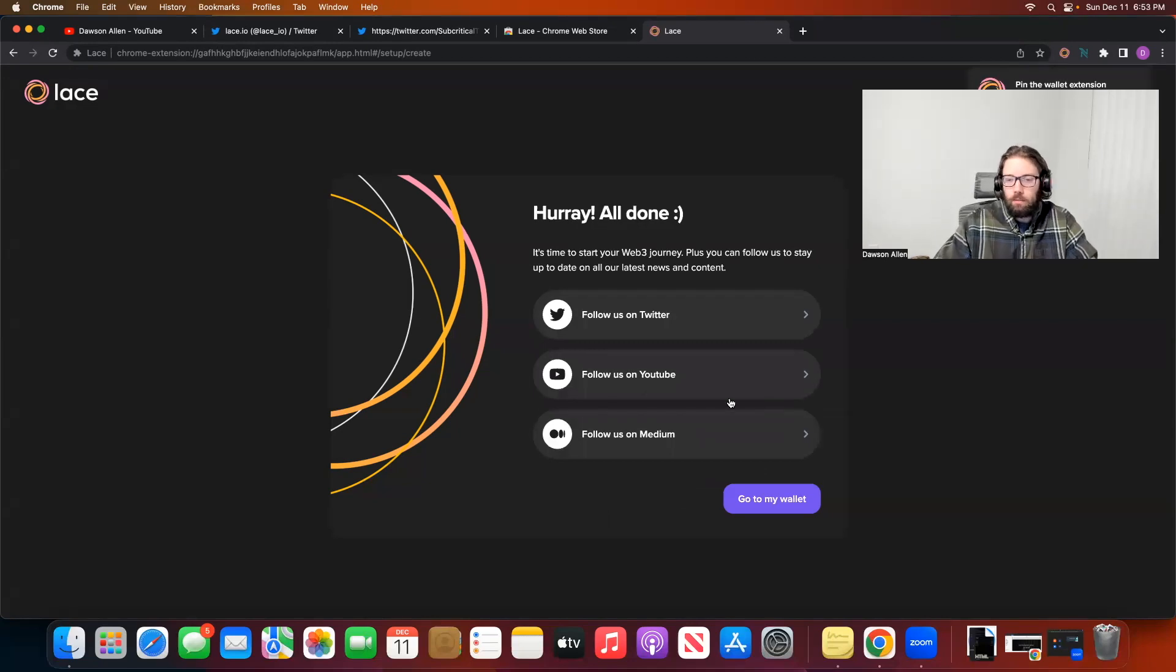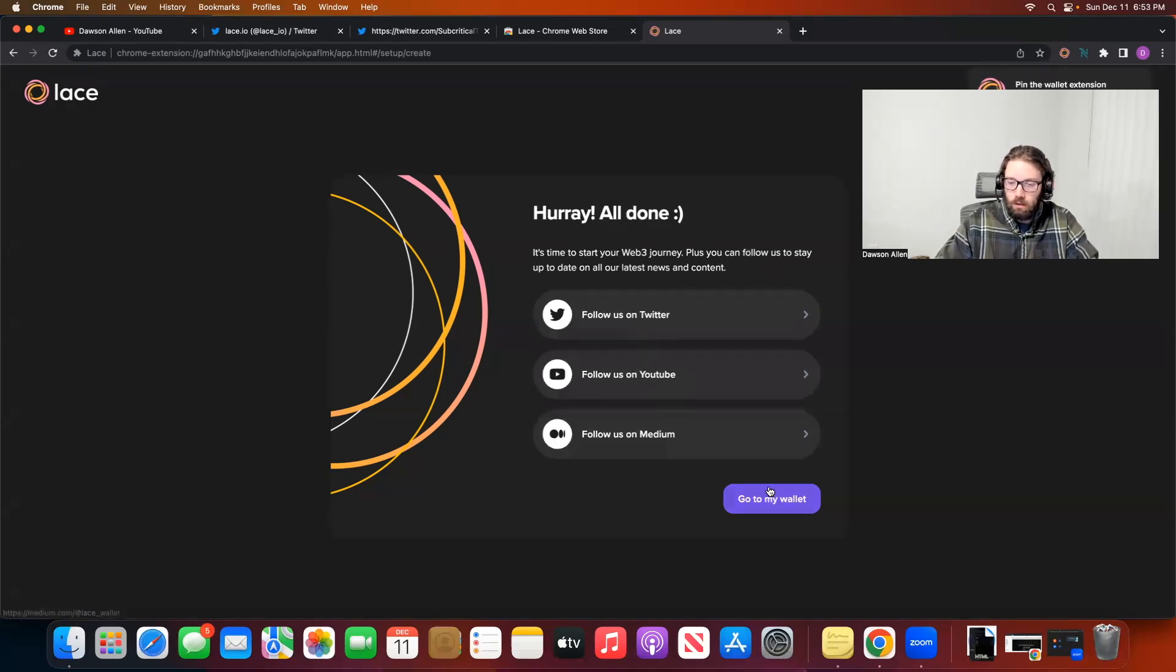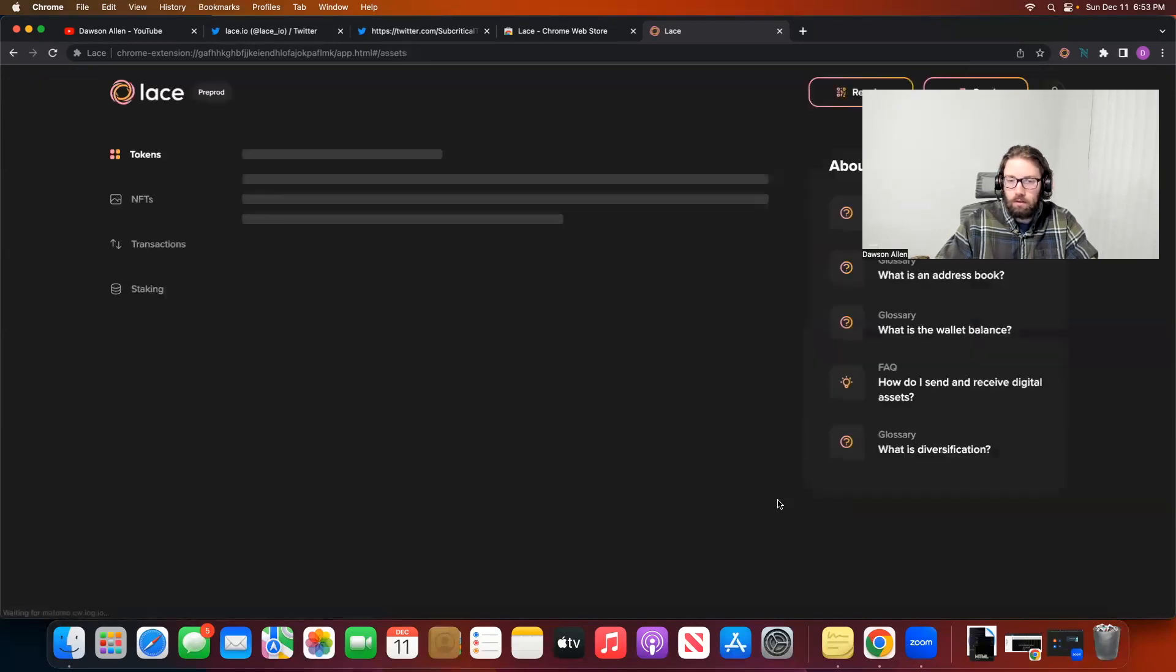Okay, so Lace just created my wallet and it has just like follow us on YouTube, follow us on Twitter. You can do that if you want. I already do follow them, so I'm not going to. I'm going to hit go to my wallet.